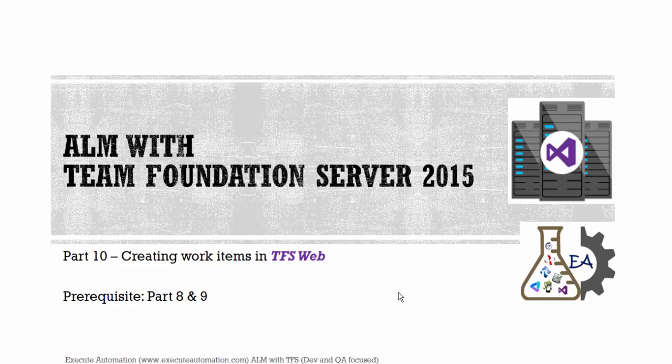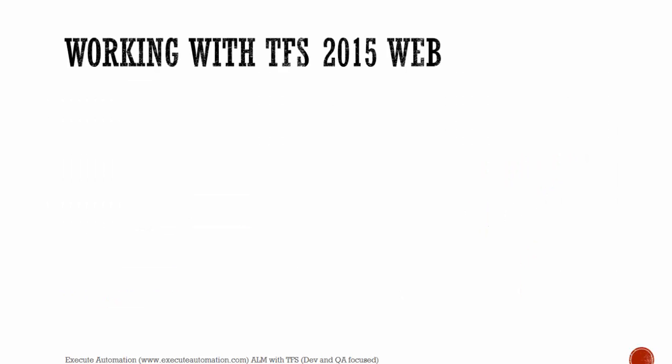And in this part we're going to talk about creating work items from Team Foundation Server web. So before watching this part, I would request you to watch part 8 and part 9 since this part is going to be a continuation of that part. Alright, so let's get started.